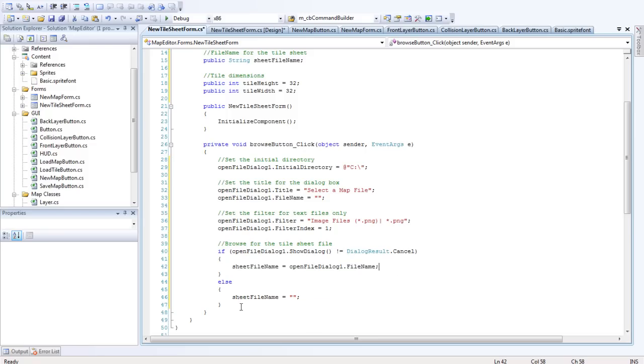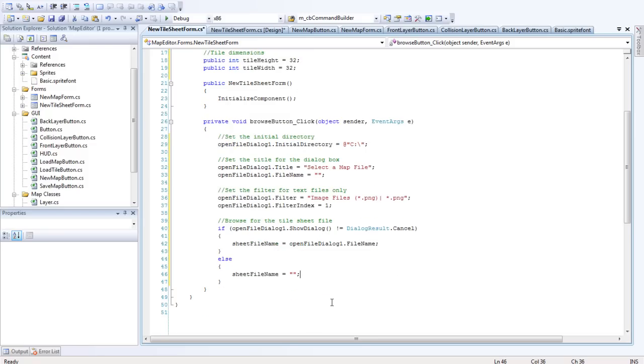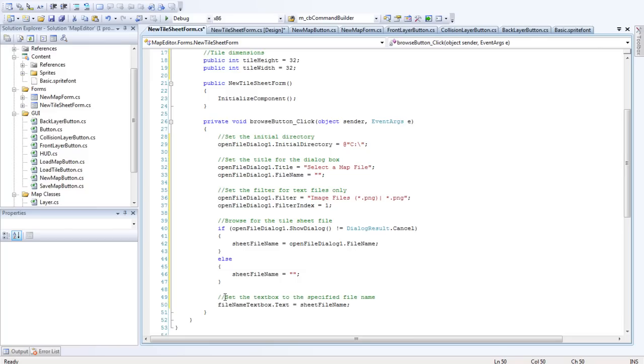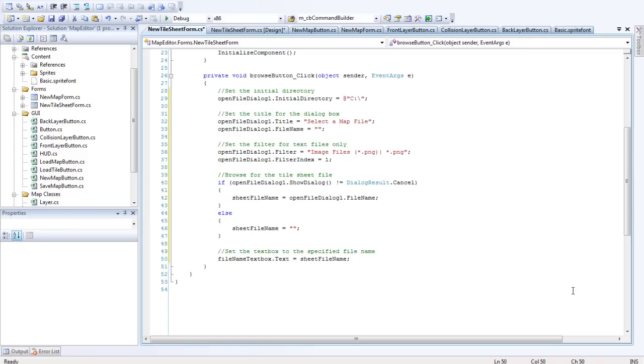Otherwise the sheetFileName is nothing. And then we want to just show the user what they've actually written or what they've actually found. Let's set the text box to the specified file name. So that's filename.txtbox.txt equals sheetFileName.